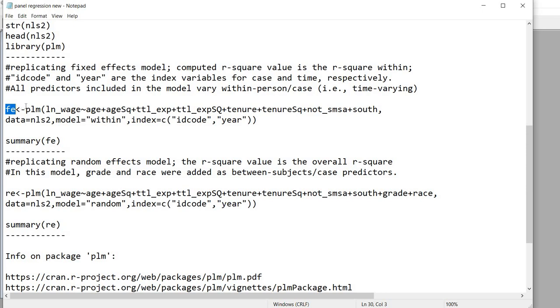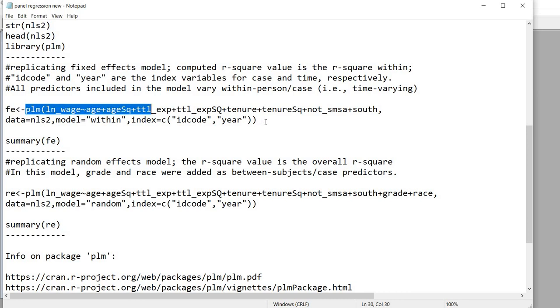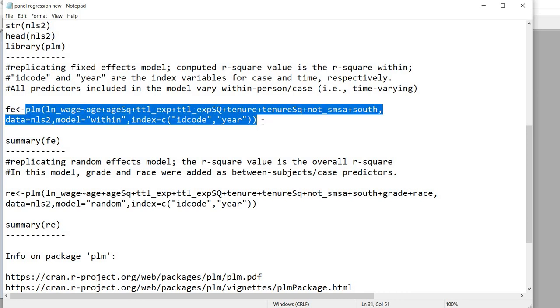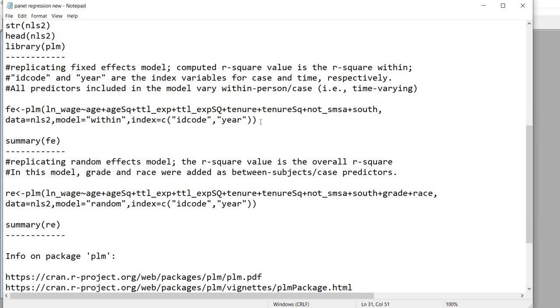This is just a name of a data object which is going to contain the results from my analysis. So we have FE and we have the little arrow which is just less than sign and a hyphen and then everything else to the right is the specification of the model and all the other details that I've just covered.